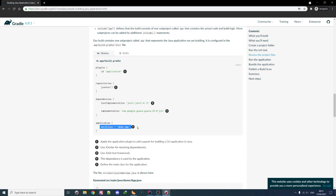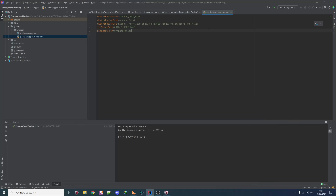For the main class name configuration, I recommend using 'mainClassName' for older versions. For newer versions I recommend 'mainClass'. For now we'll use that one.